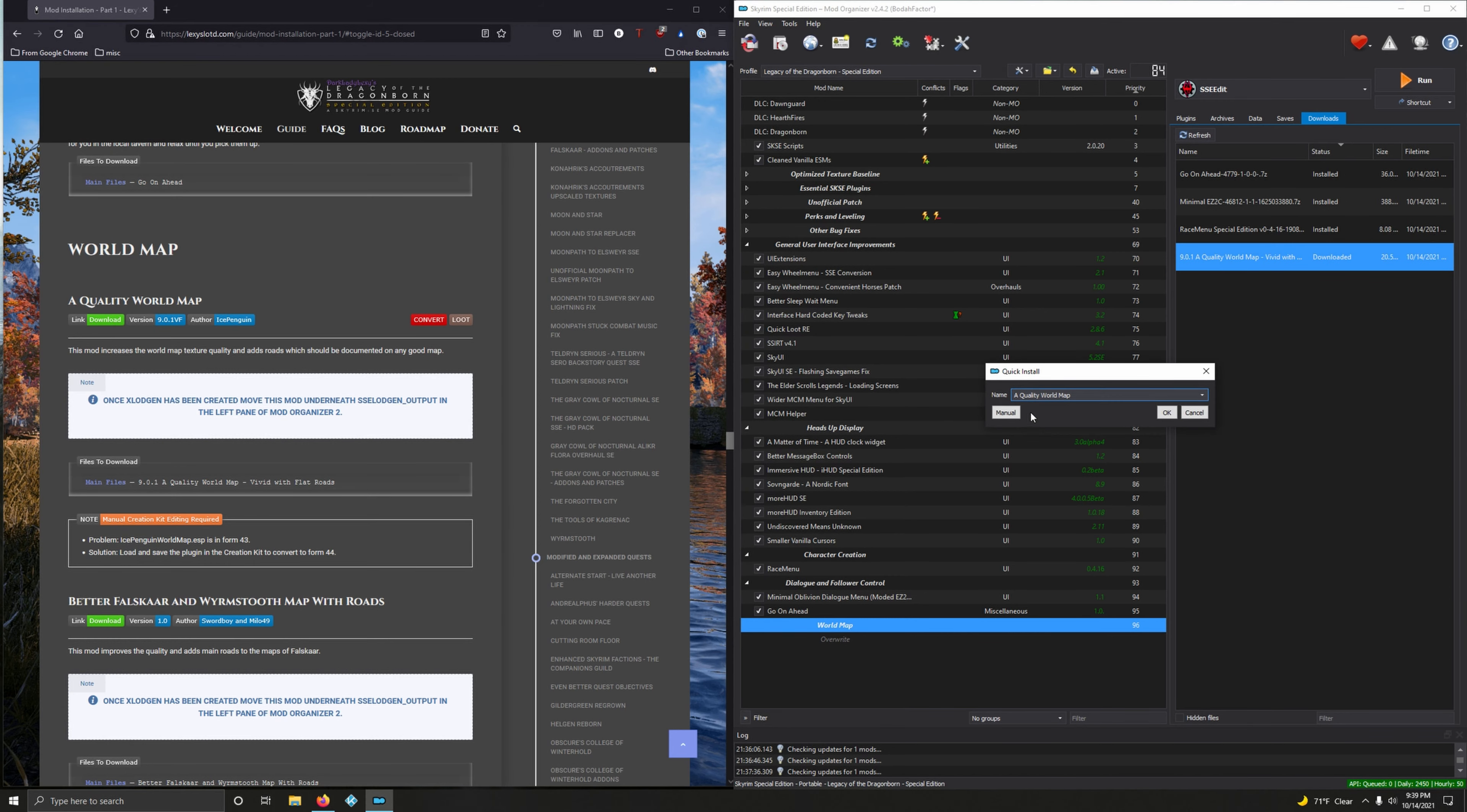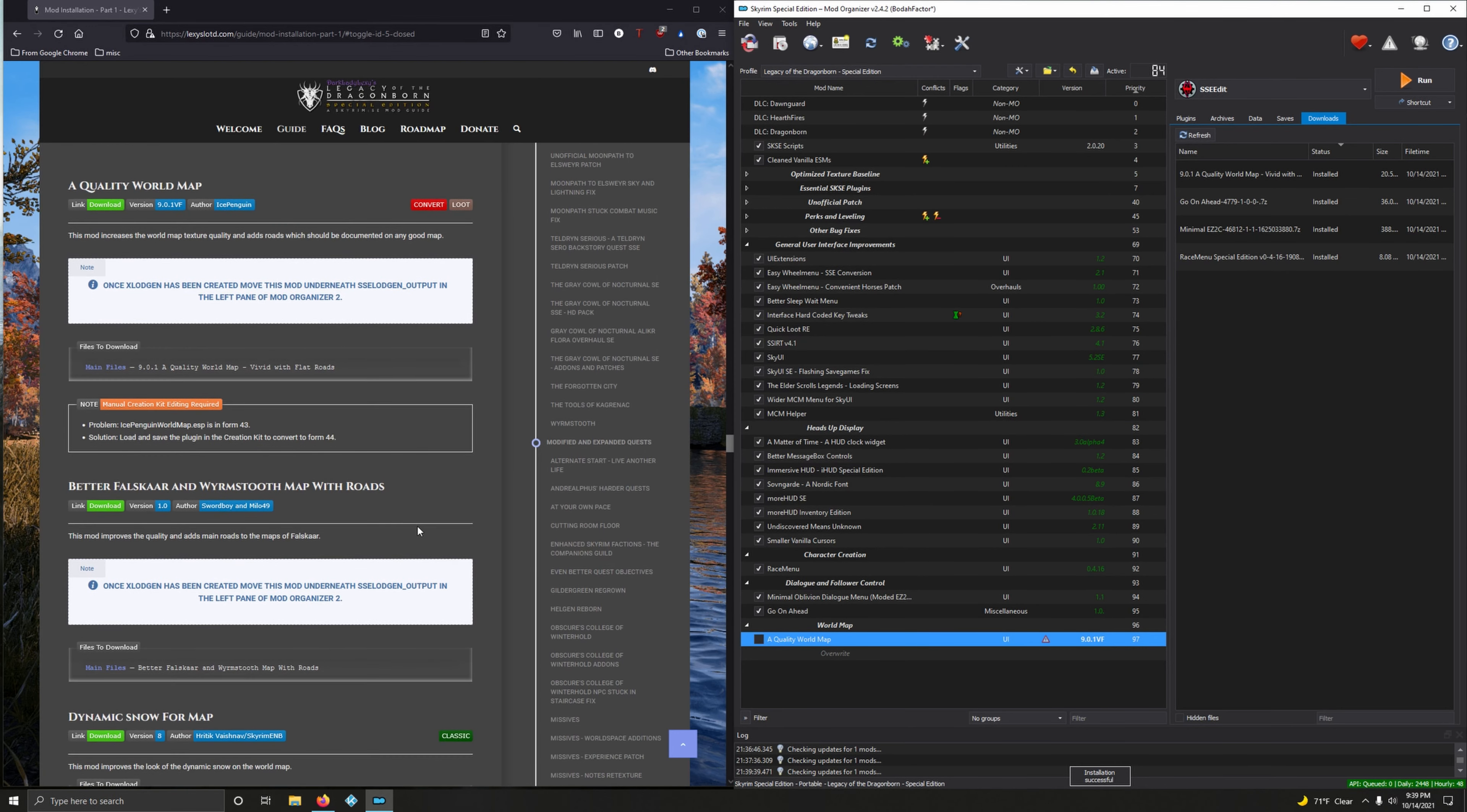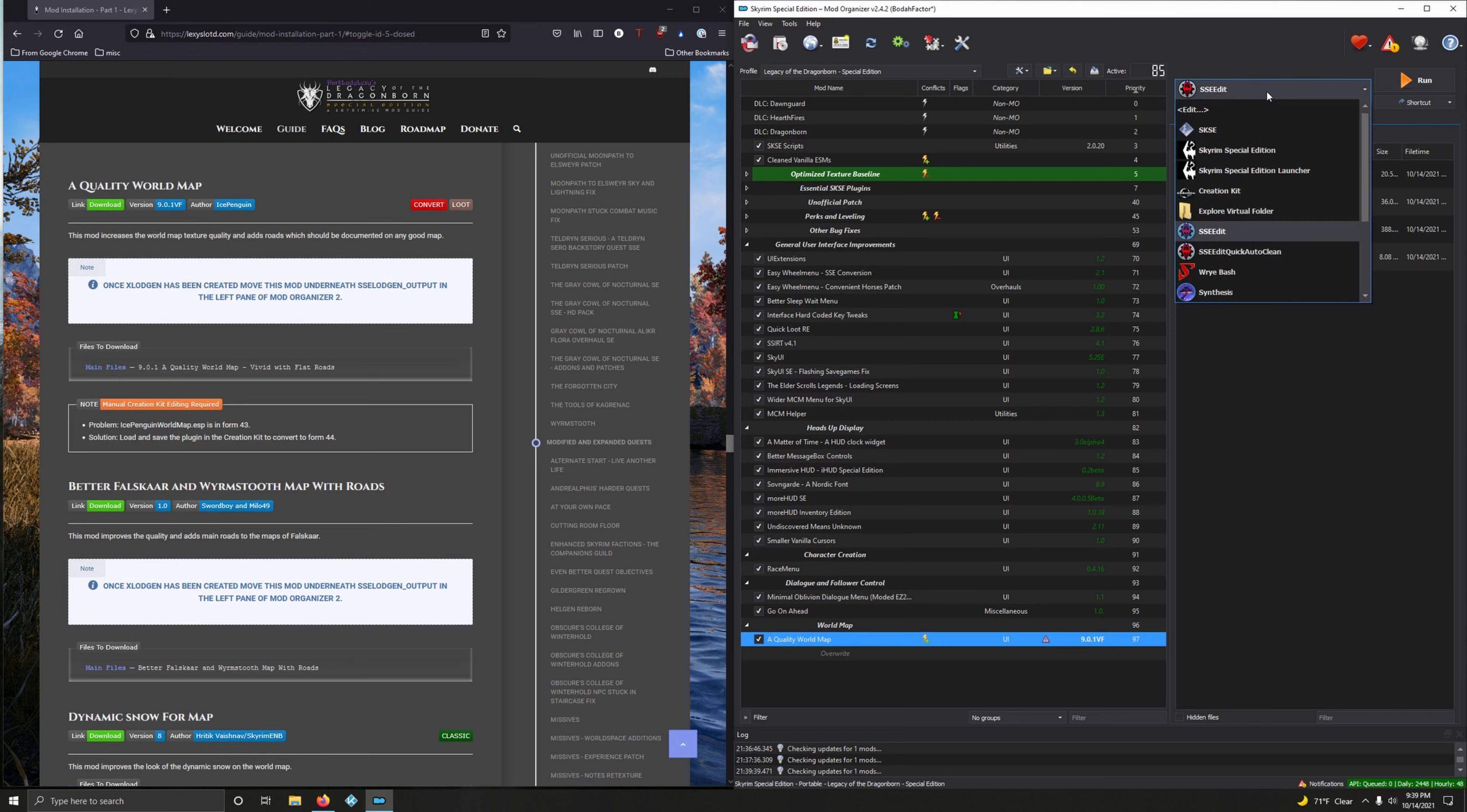Problem: IcePenguinWorldMap.esp is in Form 43. Solution: load and save the plugin in Creation Kit to convert to Form 44. In order to do that, activate it, drop that menu, go to Creation Kit.